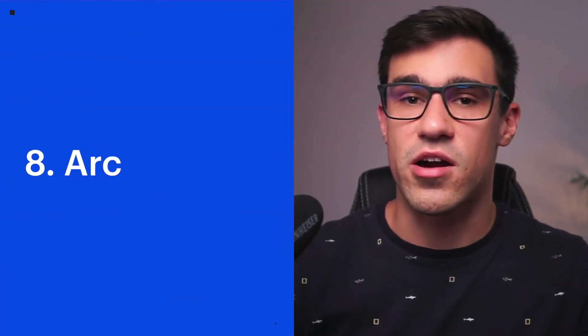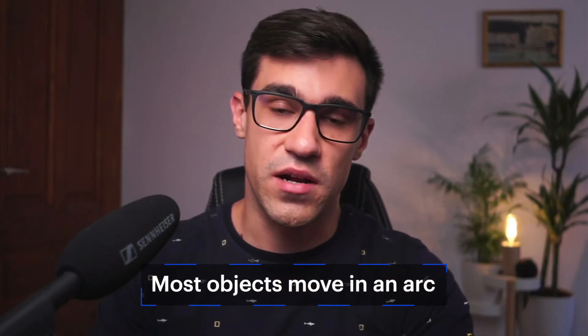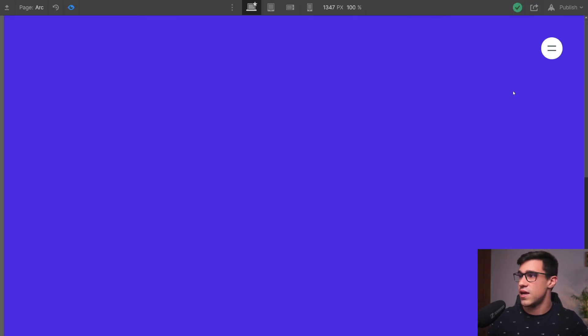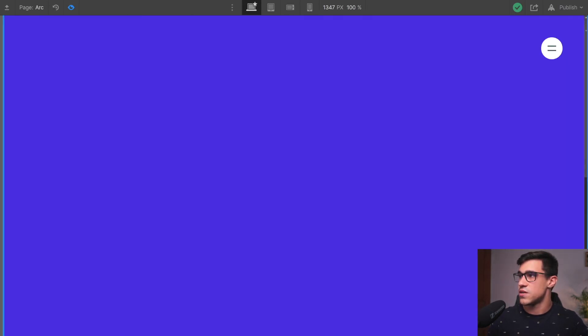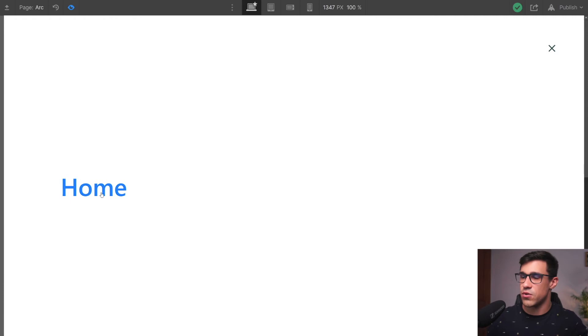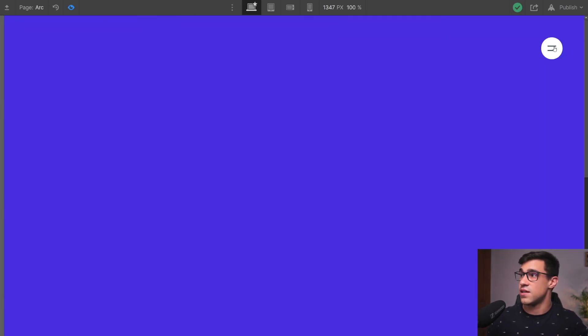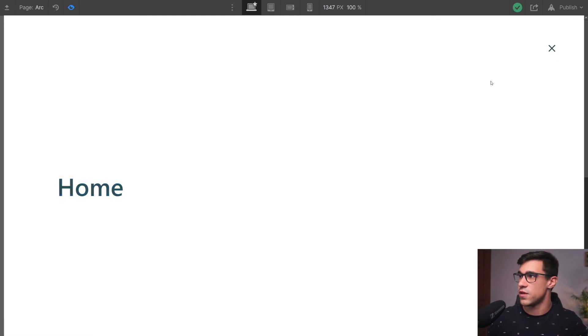Our next principle is called arc. In the real world, most objects move in an arc — if I'm waving at the camera, my hand moves in an arc; if a ball is bouncing, it bounces in an arc. Let's see how this applies to interface design. Here we have a menu, and when clicked, the elements move in an arc. First there's a circle that appears and moves down and left while scaling, creating an illusion of arc movement. There's also secondary motion — a sidebar link that pops in from the bottom — contributing to that arc movement.